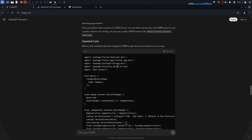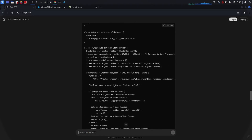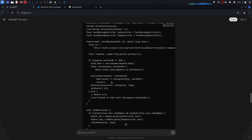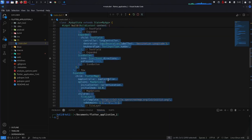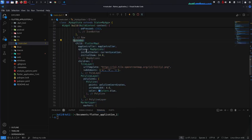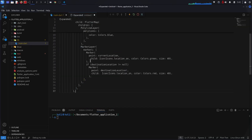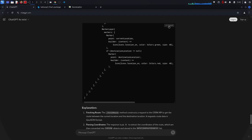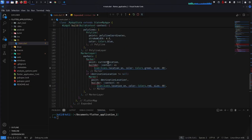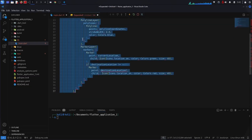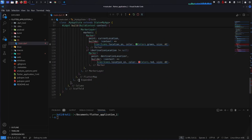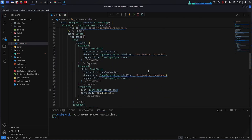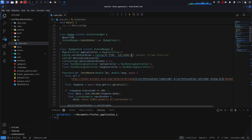Finally ChatGPT understands what we mean — it has used OpenStreetMap. Let's see if this works or if there are errors. I copy the expanded code, paste it, copy the entire generated code and paste it back, then refresh the entire application and ask ChatGPT to give me some nearby location coordinates.